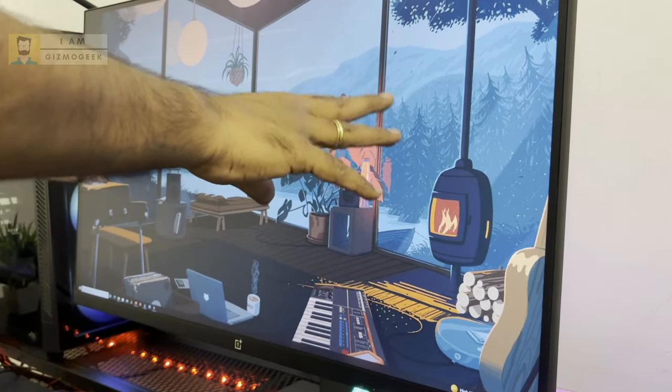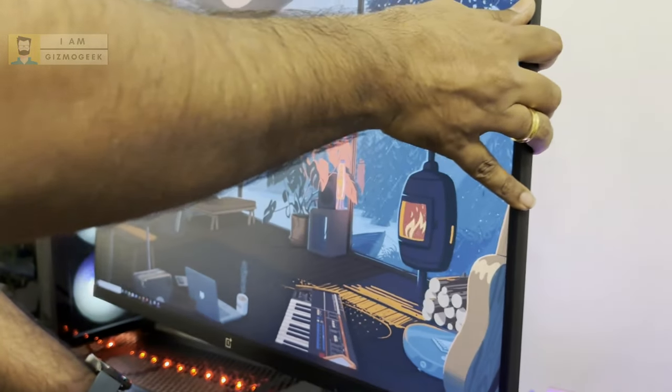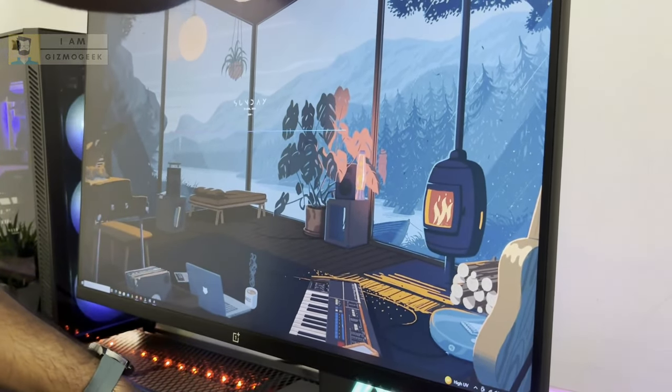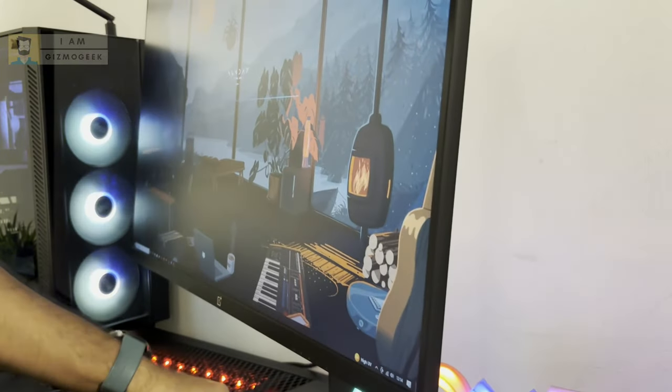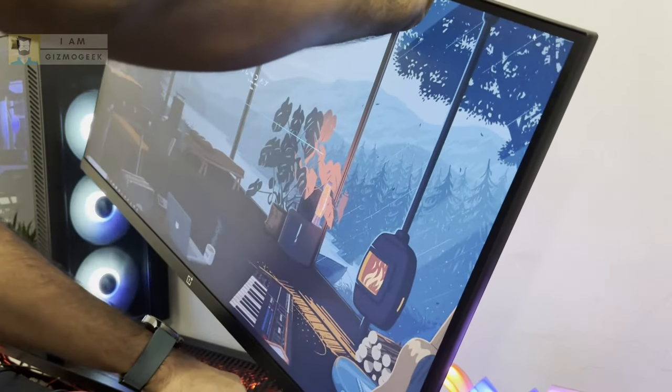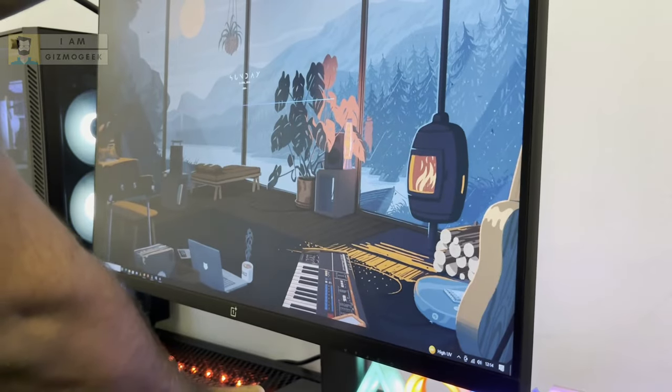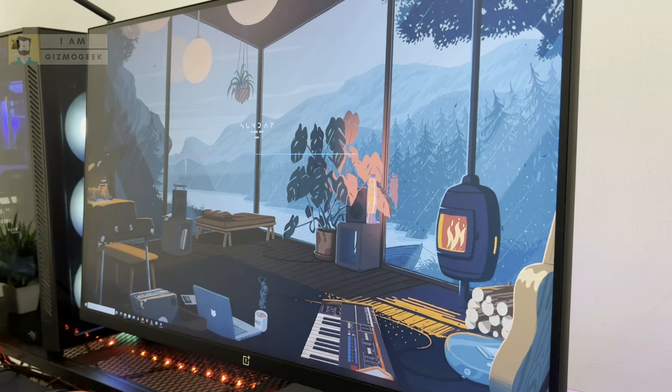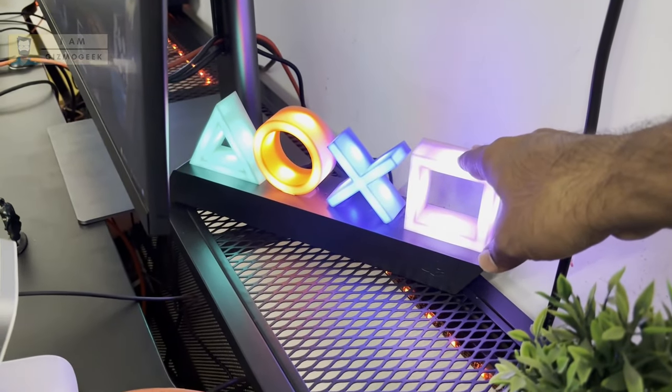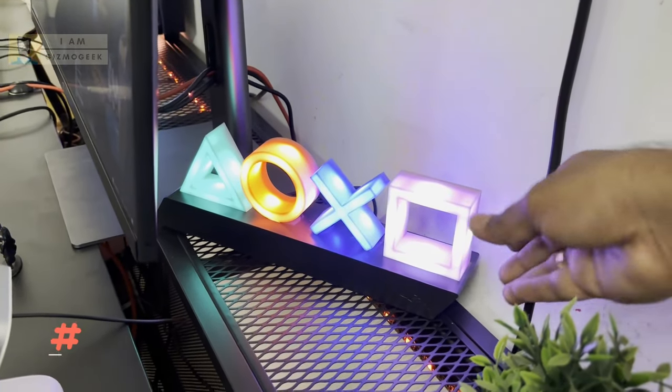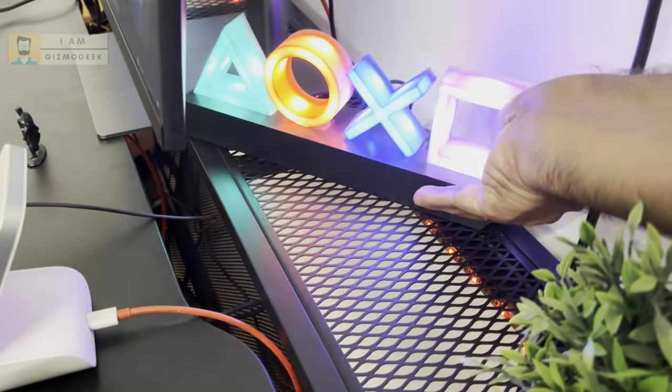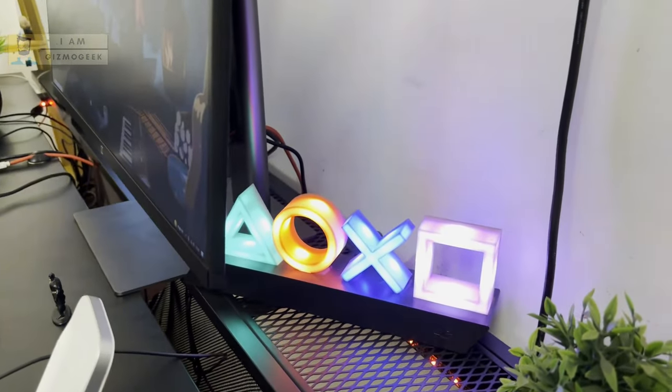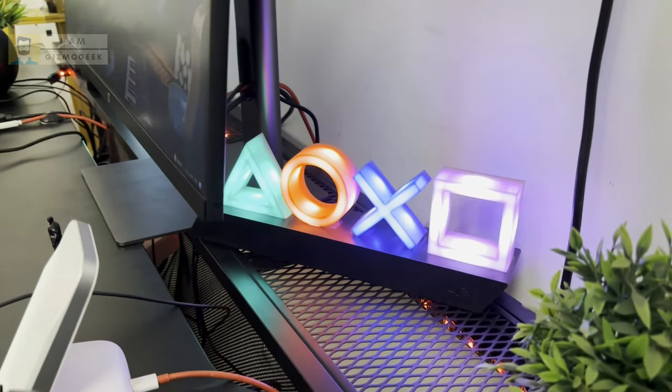I've already posted a video on this monitor, you can check that. But this also has swivel, height adjustment, and I can tilt it totally to vertical position. I'm not doing it now because it will move all the items. This is a PlayStation light I bought from Amazon for around 1,800 rupees. This has a button to change the light modes.